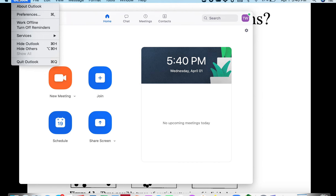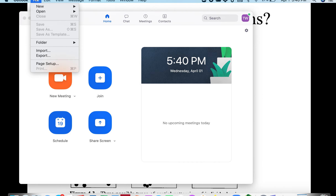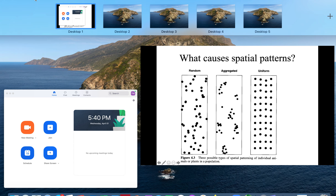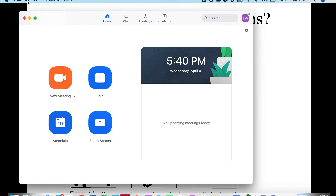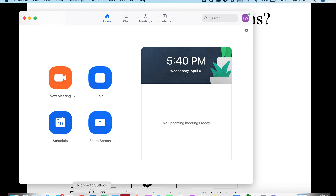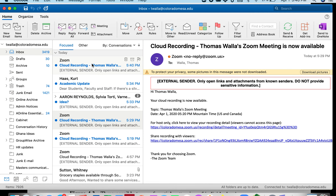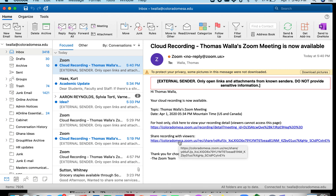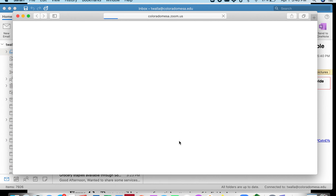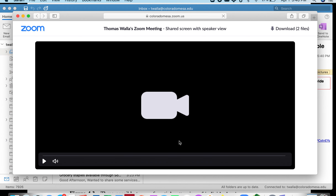There it is — cloud recording. There's my cloud recording. I'm going to go down here and click on the one that says 'Share recording with viewers.' That's the one you'll be sending out. Let's watch the video.